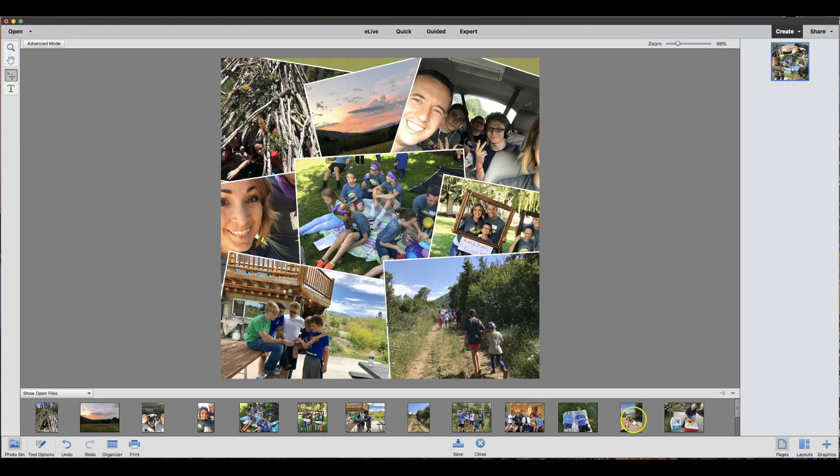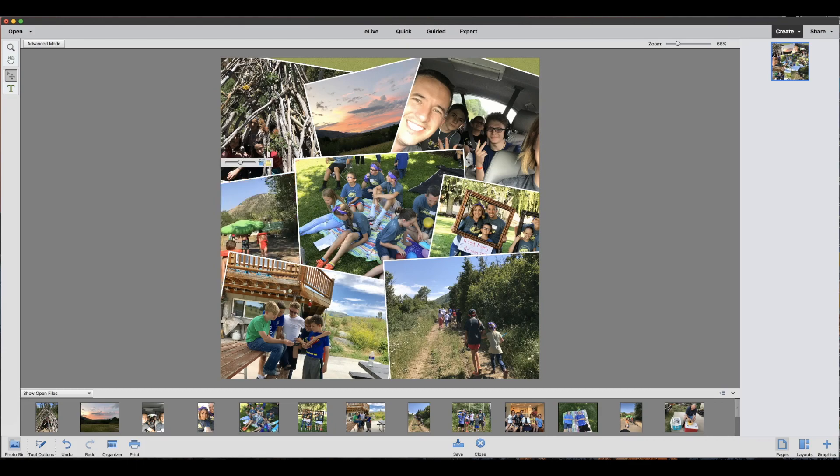I can take one from my photo bin, click and drag, and just place it on top of the picture that I want to replace. And it's replaced.